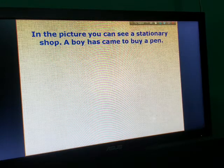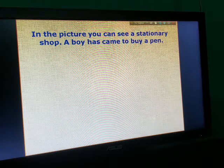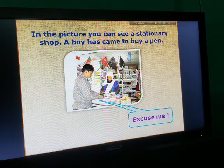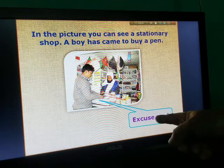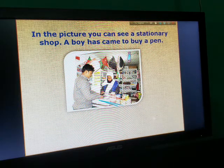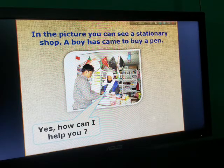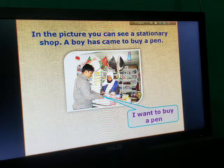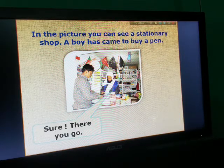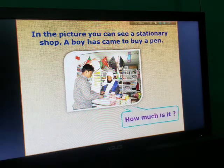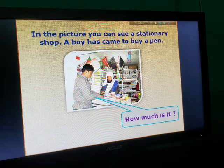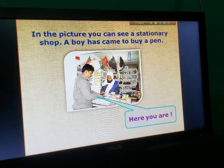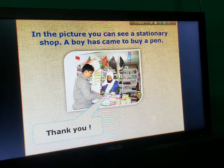In the picture, you can see a stationery shop. A boy has come to buy a pen. Hello. Excuse me. Yeah, how can I help you? I want to buy a pen. Sure, there you go. How much is it? Ten taka only. Here you are. Thank you.